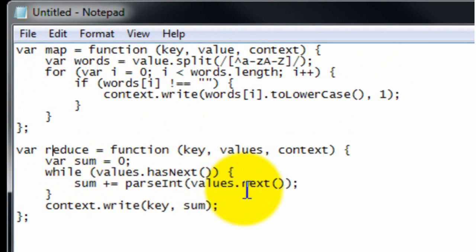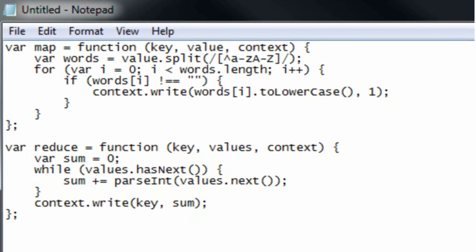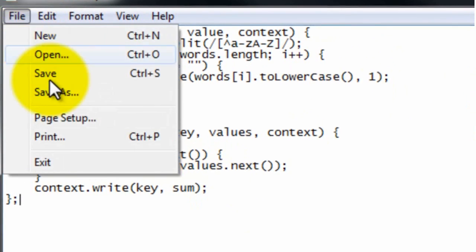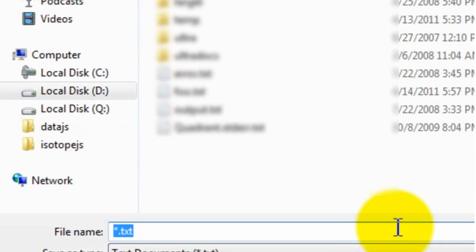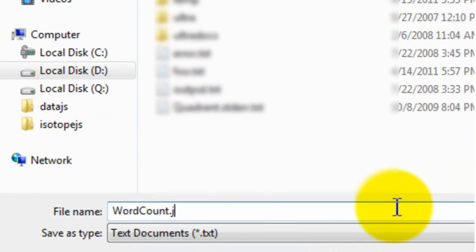And the reducer is basically just summing up all those ones for each of the words to give you a word count. It's the standard word count example, but now it's written in JavaScript, which keeps the program a lot cleaner. So we're going to save this as a file by count.js.